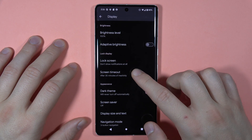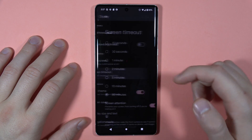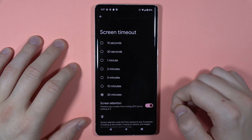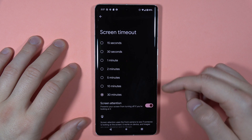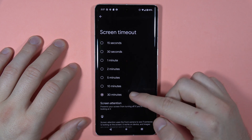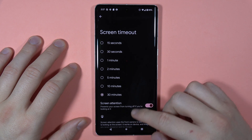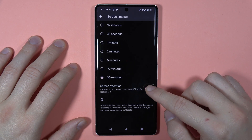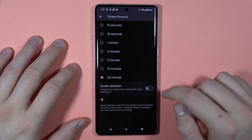You can also wake your screen when there are new notifications. When you move forward, we can also find the screen timeout. We can set it up between 15 seconds and even 30 minutes. You can also toggle on and off the screen attention.